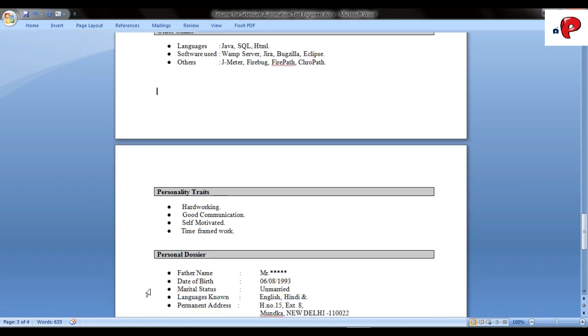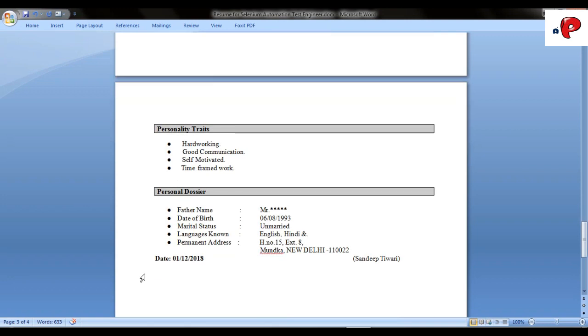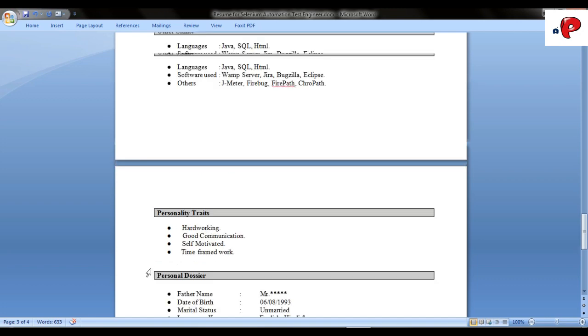At last, mention your personal traits and personal dossier. So, we have successfully created a resume for Selenium Test Engineer.